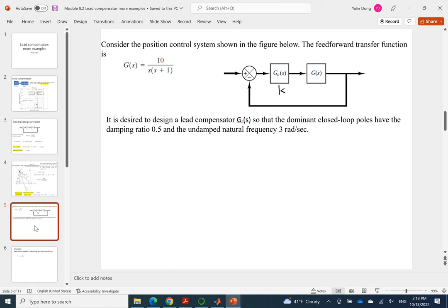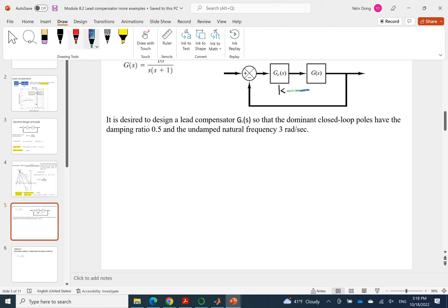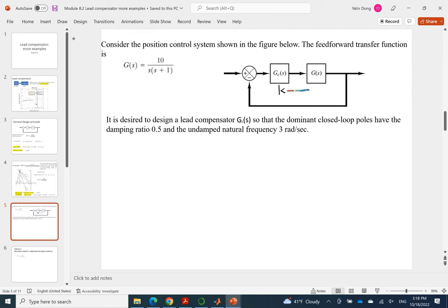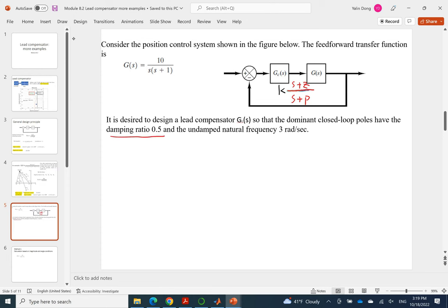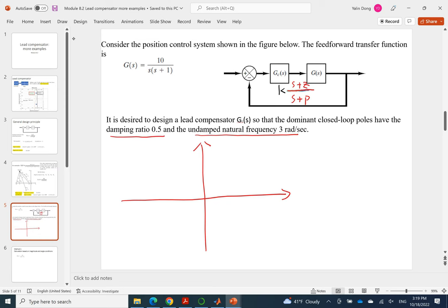And the basic idea is we use a controller with k plus a new zero and a new pole to the system to control the system to realize design. The design requirement is to make a damping ratio 0.5, undamped natural frequency 3. So you can tell that the original system GS with only a proportional controller with a feedback system, and the root locus will look like this.